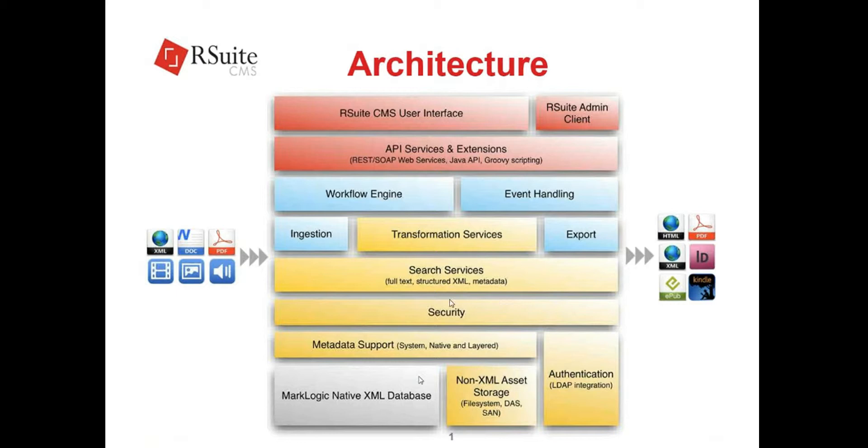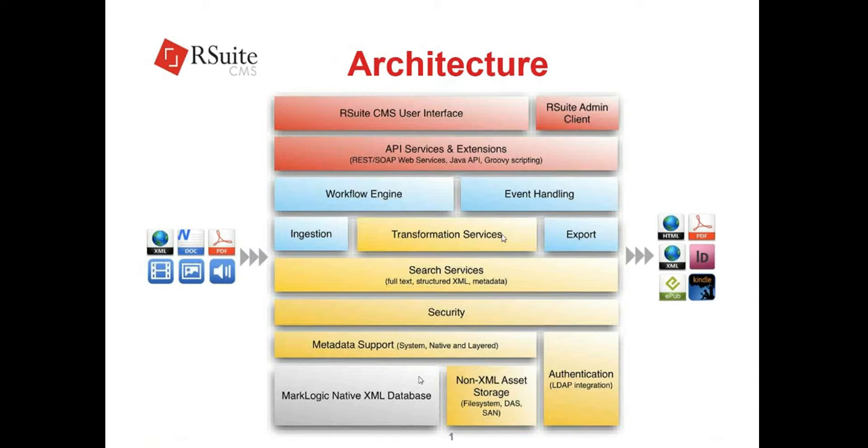Java API. Majority of the RSuite code resides in Java and it runs within a Tomcat application server. In the middle here you got the transformation services. As I may have said before, this is the heart and soul of the system. This is the DITA Open Toolkit services which I discussed earlier. You have ingestion capability, export capabilities.